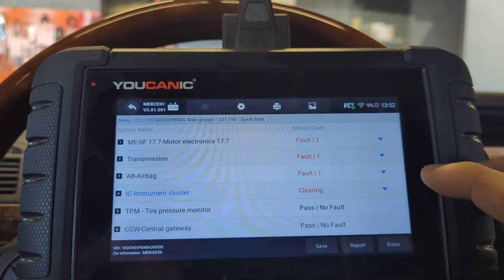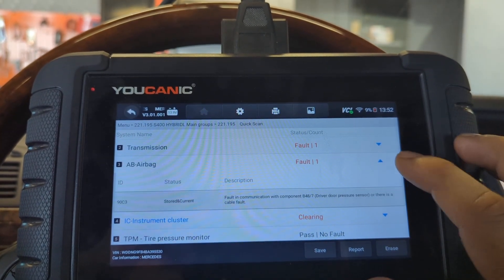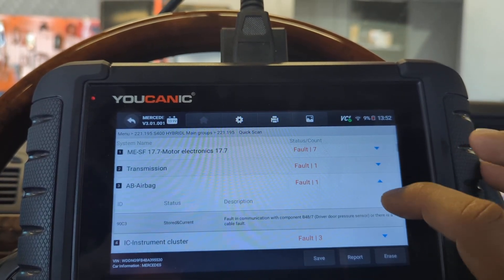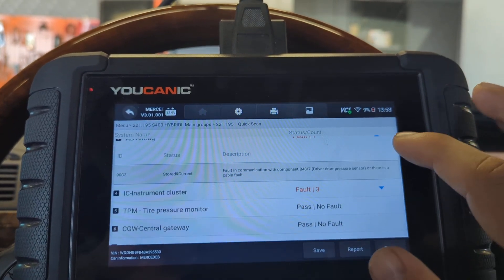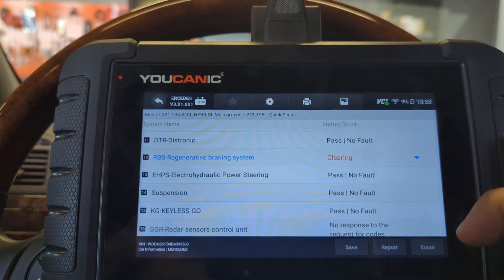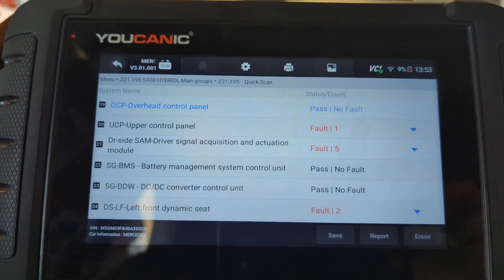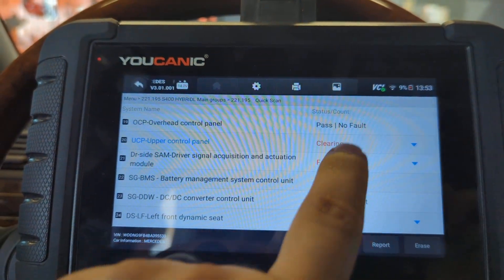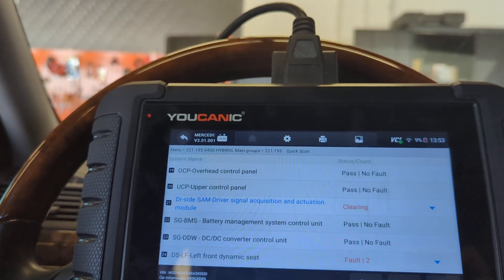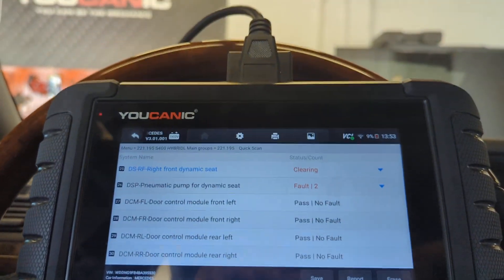You can see that now only one airbag code remains. If they had all been stored, we would have been able to clear all of them and the airbag light would have gone away, but in this case it's still on because there's still one current code. RBS brakes still has one code left. The overhead control panel cleared out completely — those were all stored. Driver SAM still has three current active codes, so those are not going to clear.